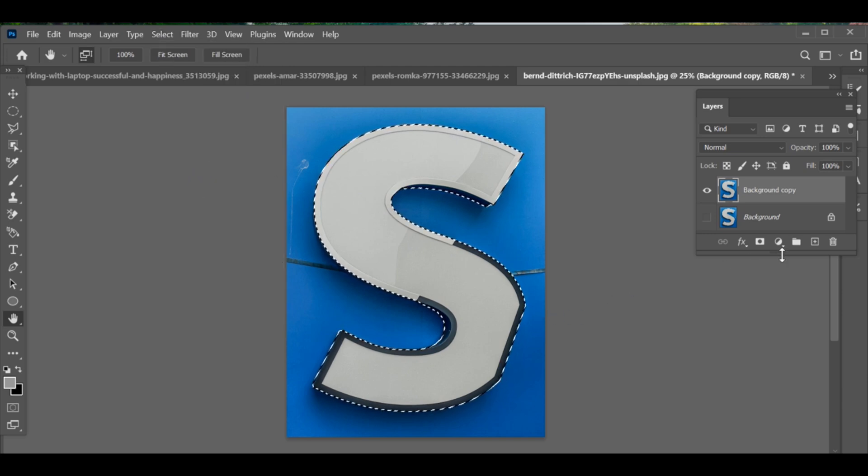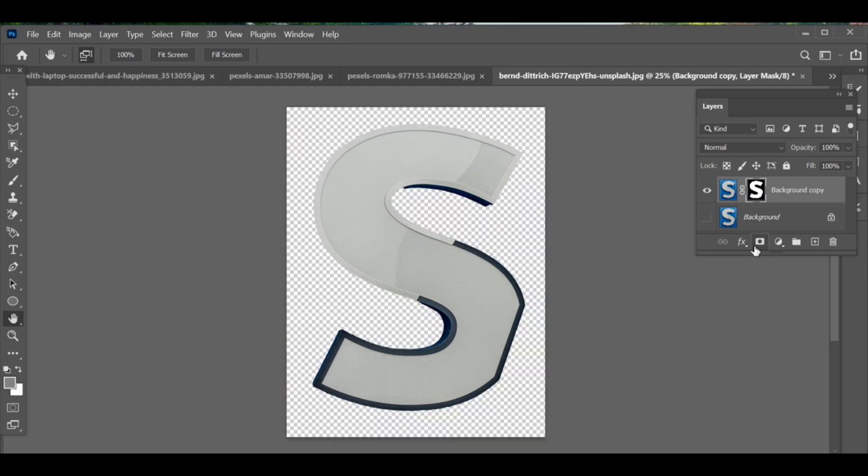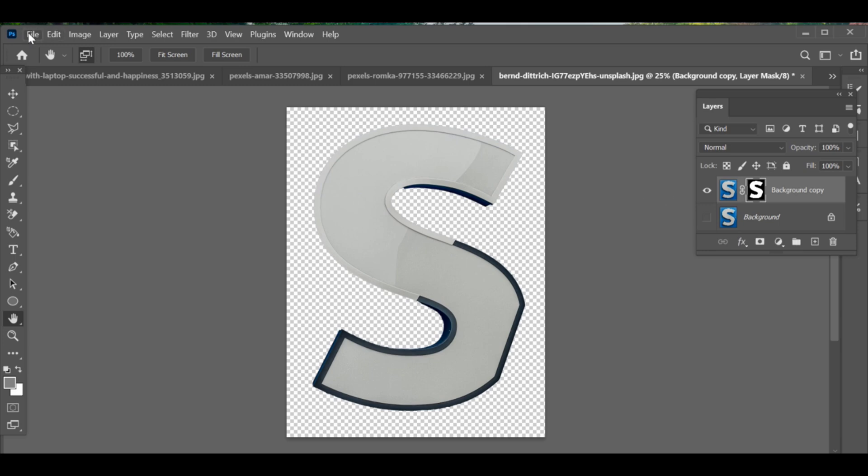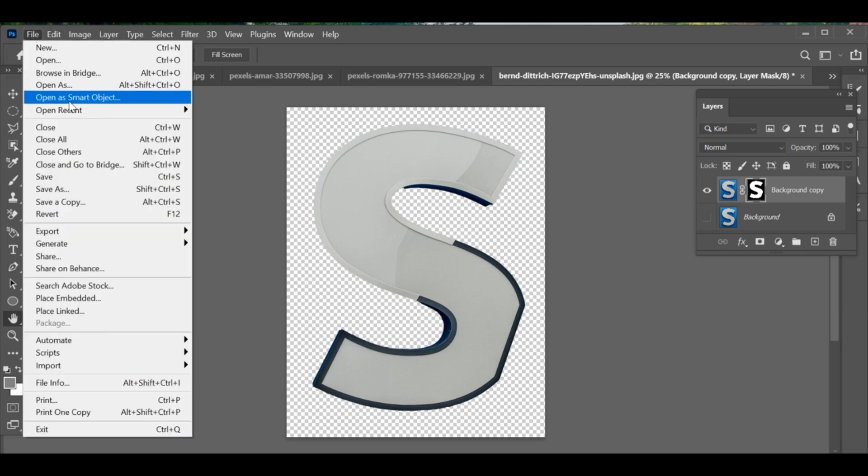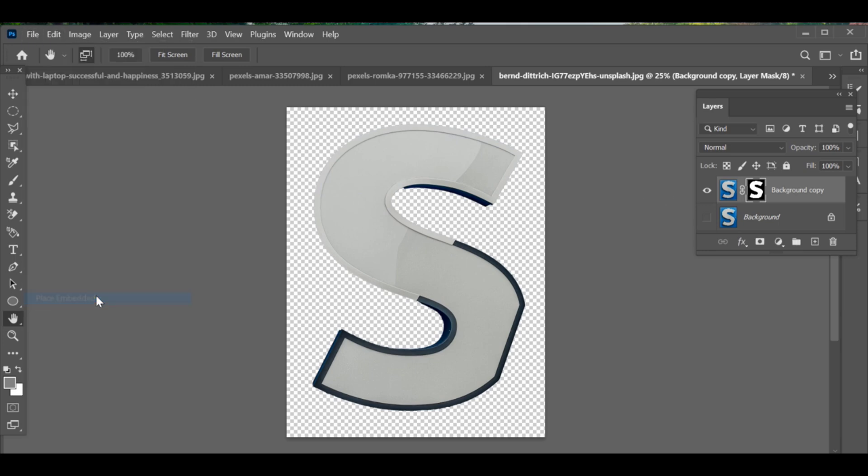Add a layer mask to it. Now finishing all that, go to File, Place Embedded, and choose the image you want to insert.